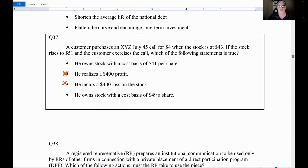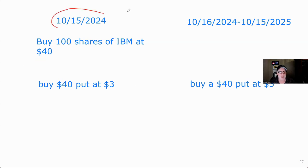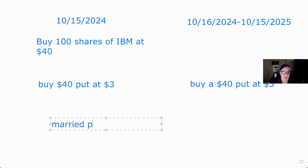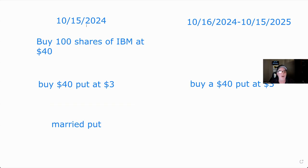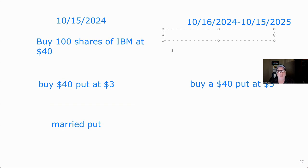Now let's talk about the married put versus a protected put. If I buy 100 shares of IBM at 40 and buy the put on the same day — October 15th — that's called a married put. There's no issue with the holding period. If I hold it until October 16, 2025, it's a long-term gain. According to the IRS, buying stock and a put on the same day is a married put and there is no effect on the holding period. Anything held over a year is a long-term gain.